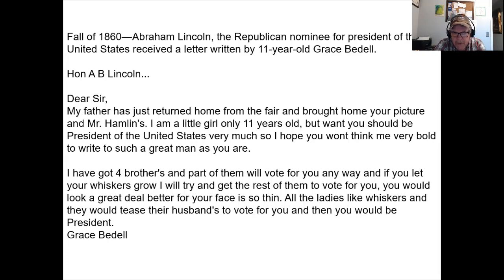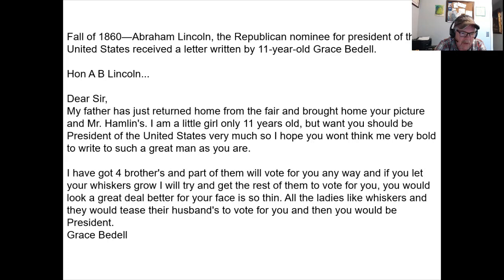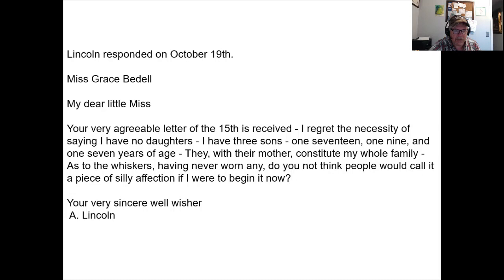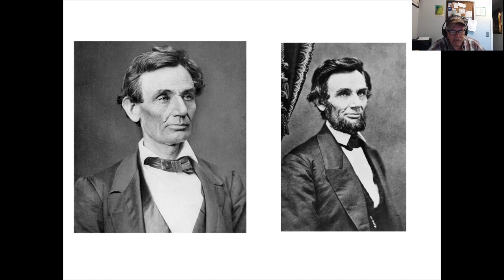Here's the letter from Grace Bedell. She wrote Lincoln suggesting that ladies would like him better — and make their husbands vote for him — if he grew whiskers. Lincoln was clean-shaven at the time. His response is charming: 'You are a very agreeable letter writer... I have three sons... do you think they would call it a silly piece of affection?' He wondered if it would seem vain. But of course, when you picture Lincoln, you think of the tall hat and the beard — good work, Grace Bedell.